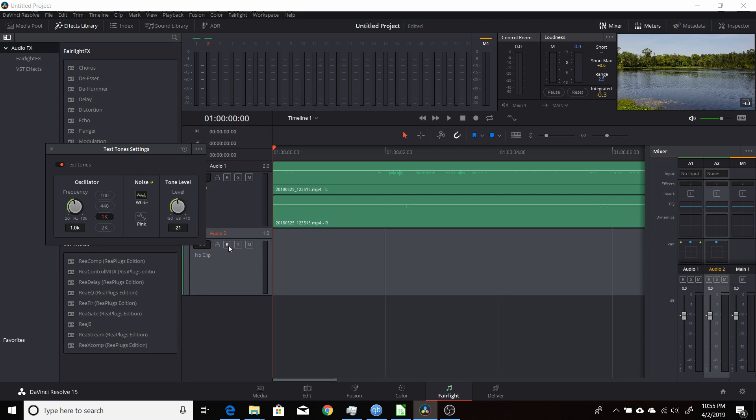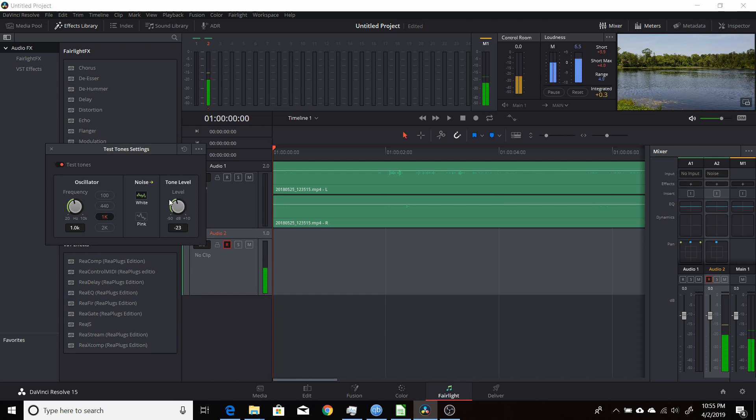So I'll just demonstrate white noise right now. So it's the same step. You hit the record arm button here. And you can hear the noise. You can change the level, louder or softer. And if you want to change, you can also change the pink, which is just a different type of noise. Go back and forth.